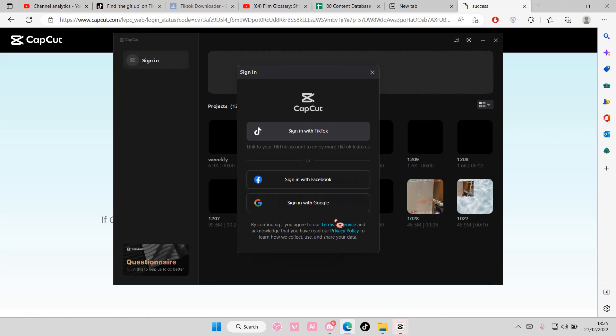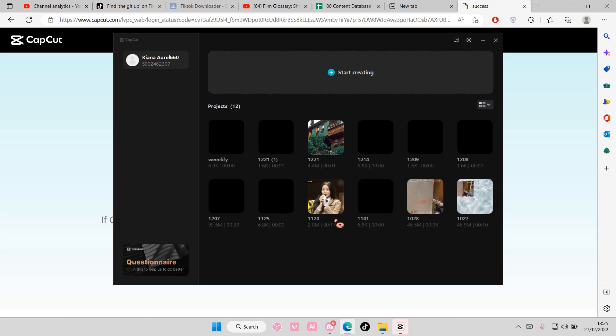Just wait for it to sign in, and there you go, you have signed in using your TikTok account on CapCut PC.